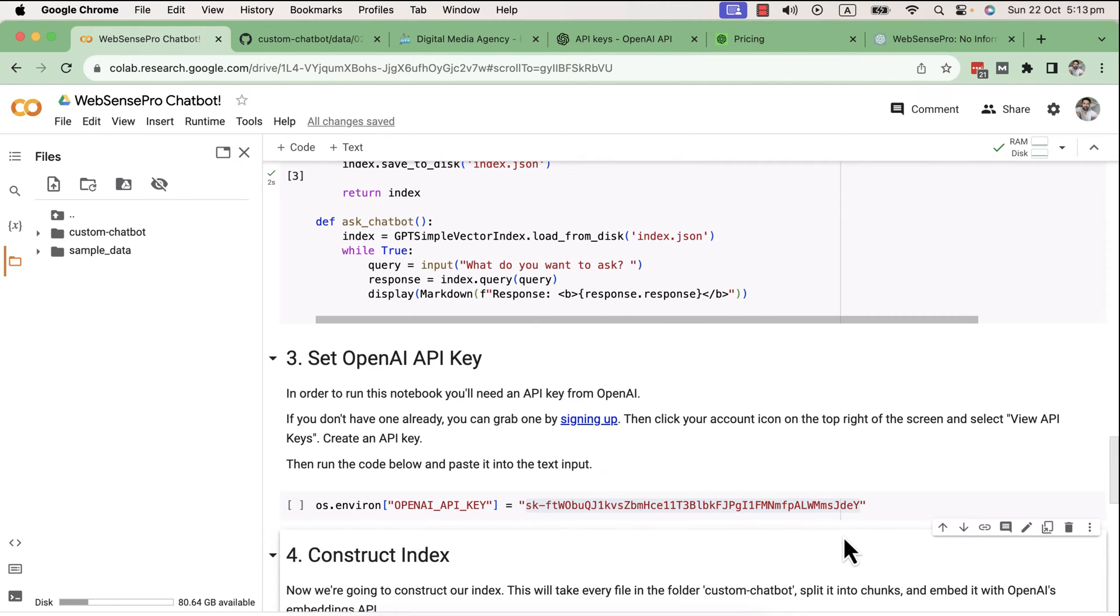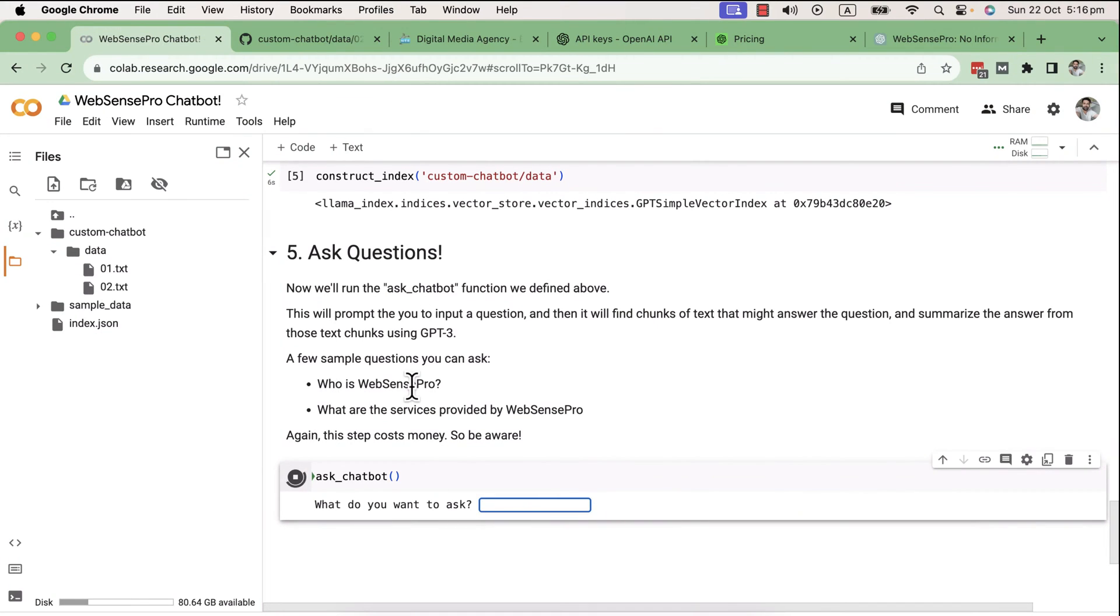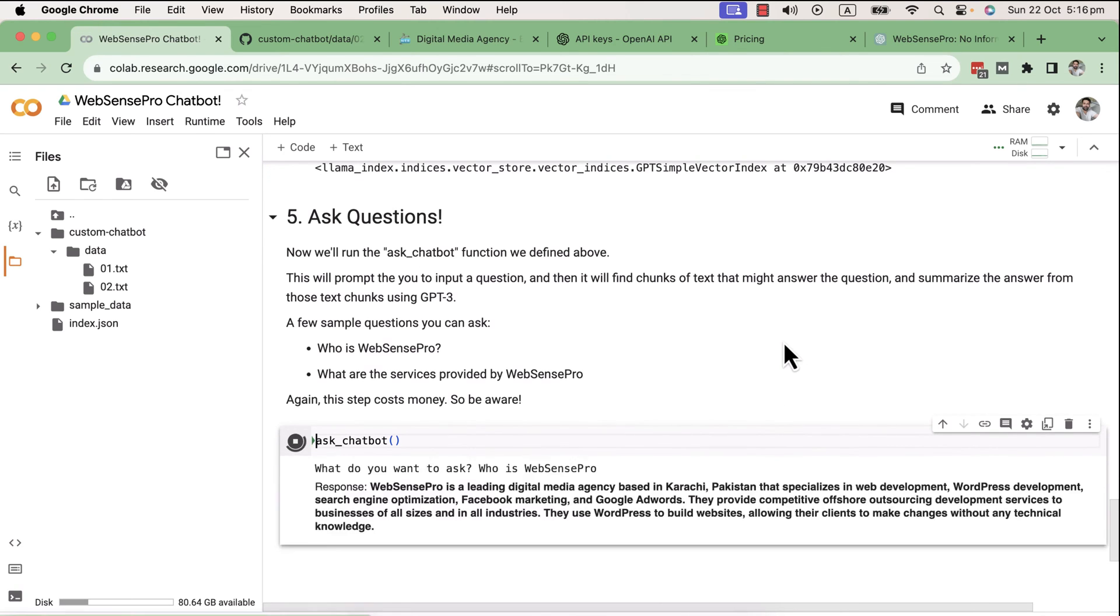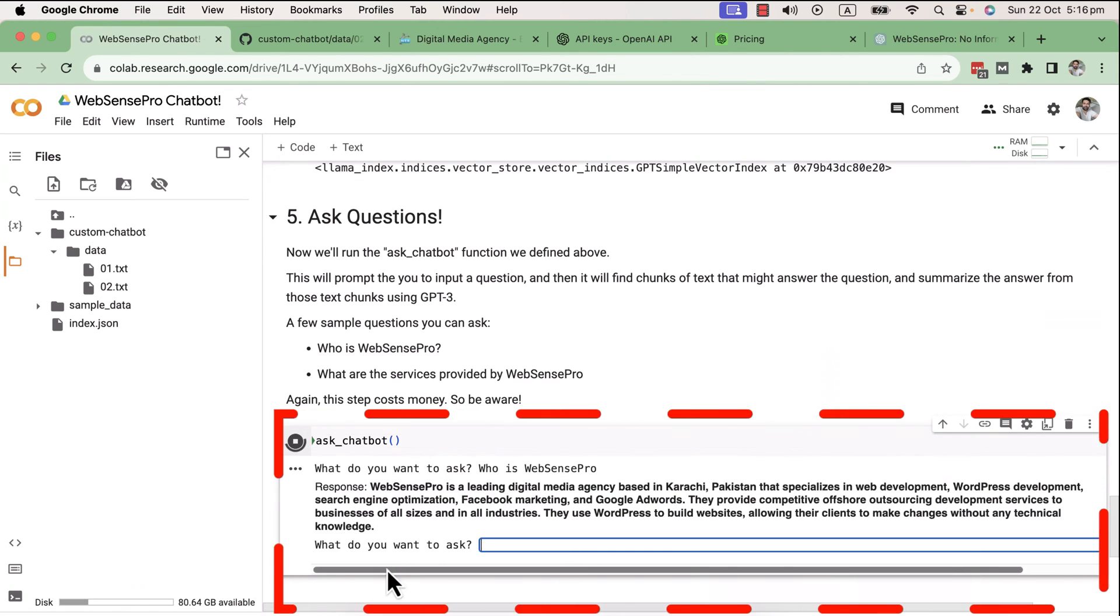We'll use LlamaIndex to create an index and context of our data, and give that context to our chatbot where we'll be able to interact with our data. Now you should be thinking that we can give this context directly via ChatGPT in the chat interface.